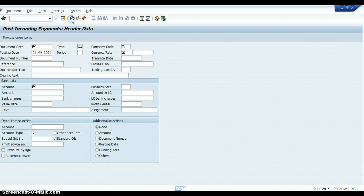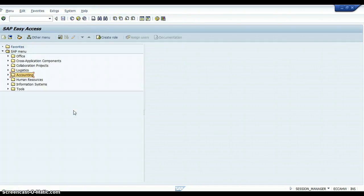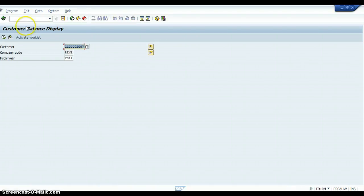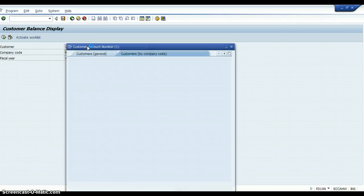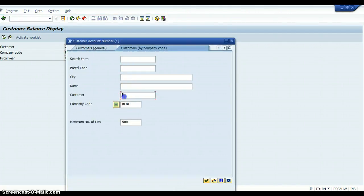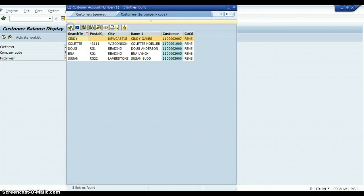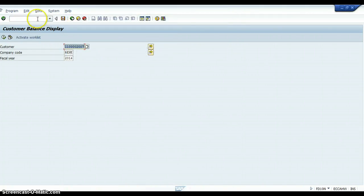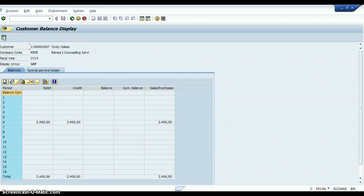So then what we will do is we will go back into the SAP Easy Access screen. We will check the account FD10N to check the account. And we're going to make sure that this is the account for Cindy. And we'll click on the little clock. And we'll see that the balance has cleared.